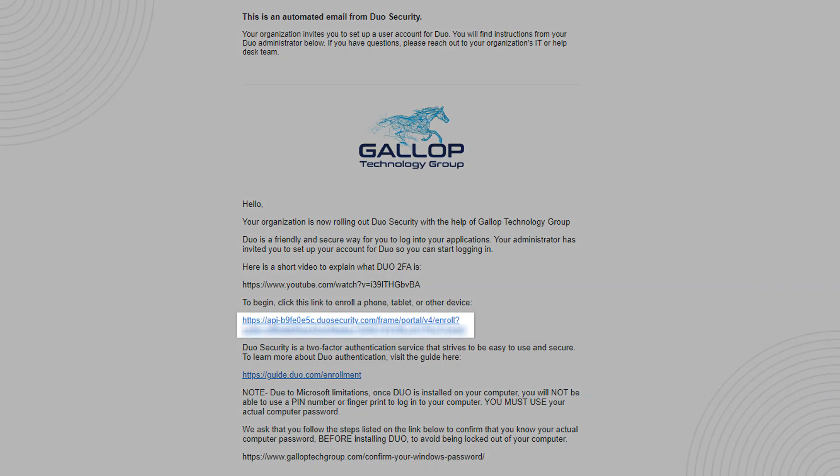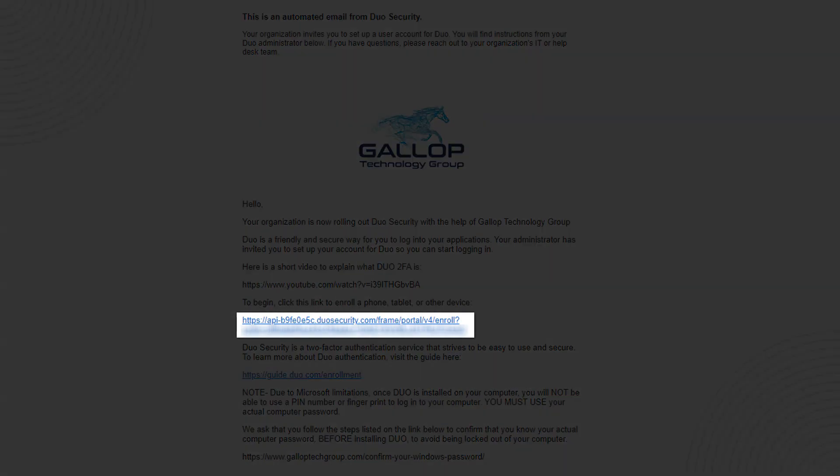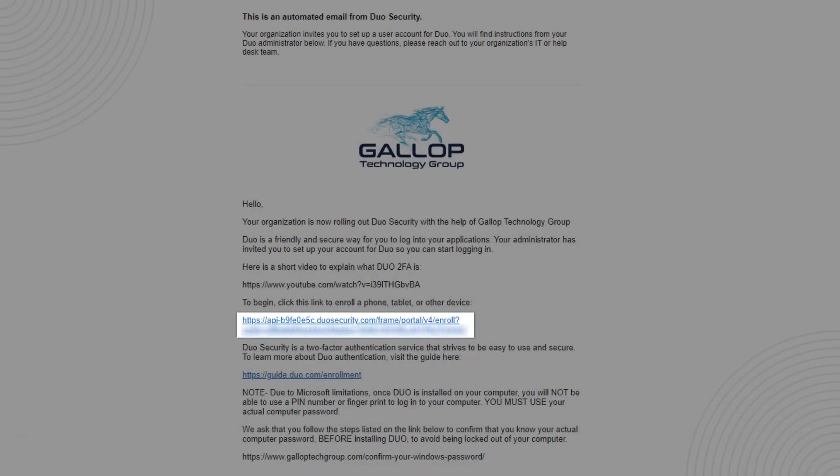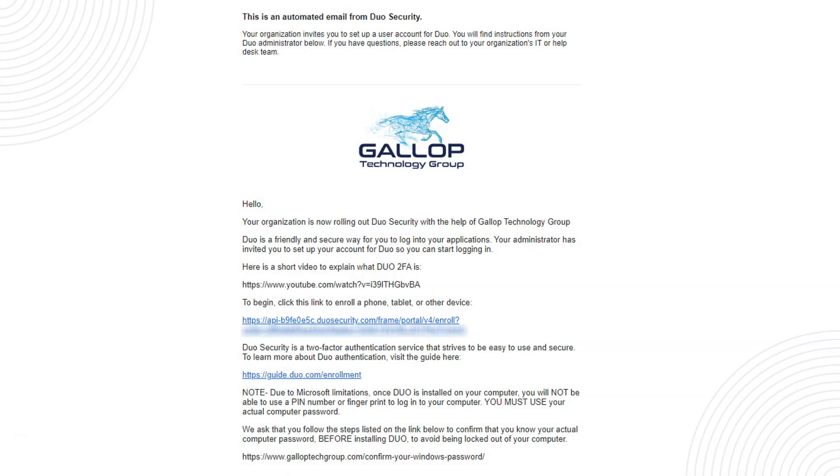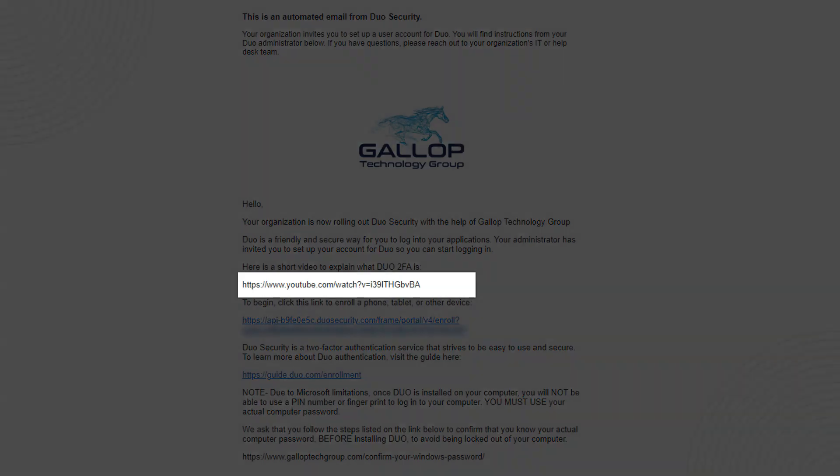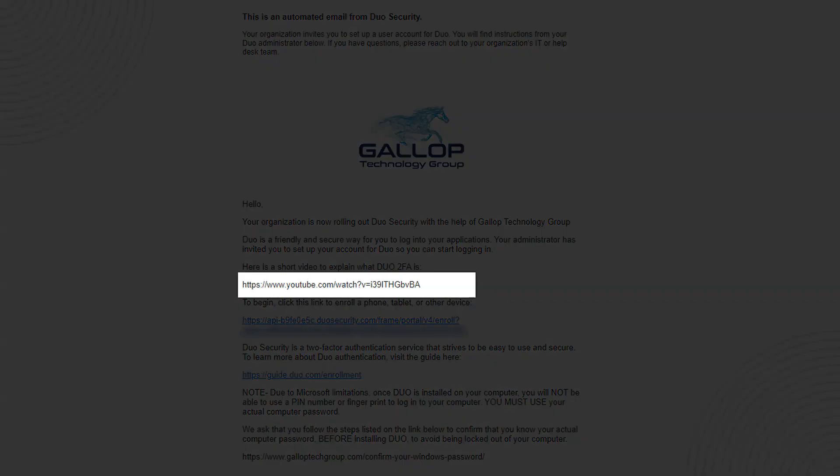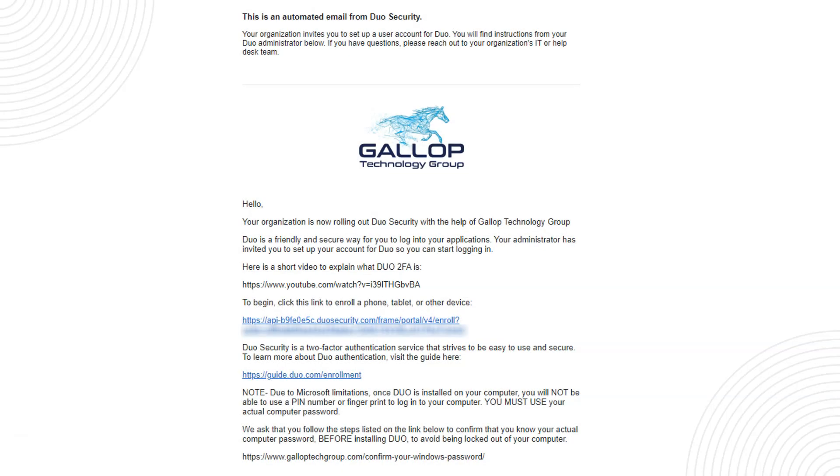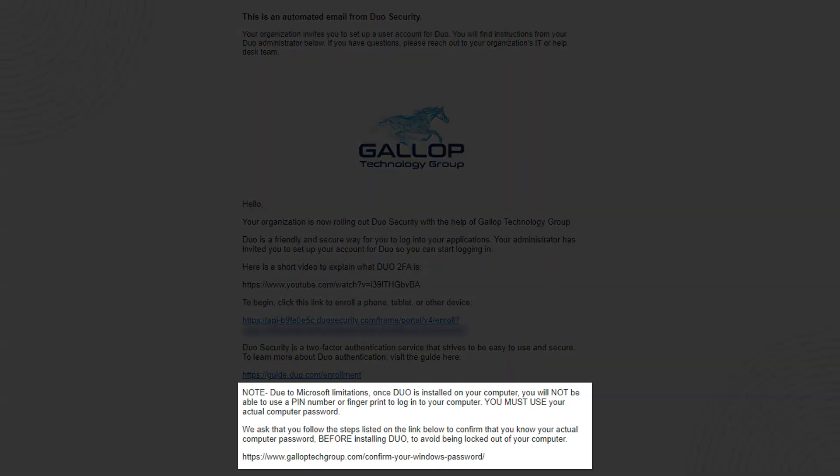On this email besides this URL that you're going to have to click there's also a couple of other pieces of information you want to pay attention to like this YouTube video that explains what Duo is and some notes on the bottom, so make sure you read through it before you click on this link.